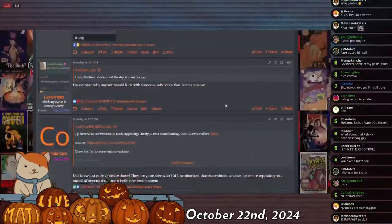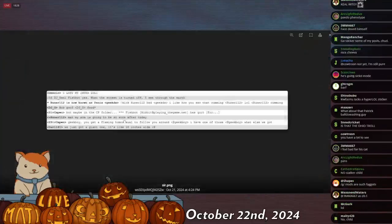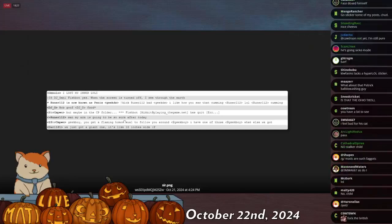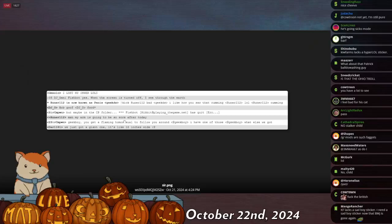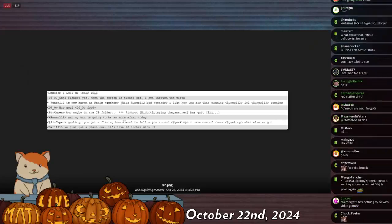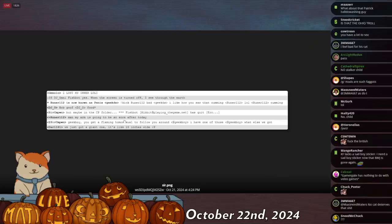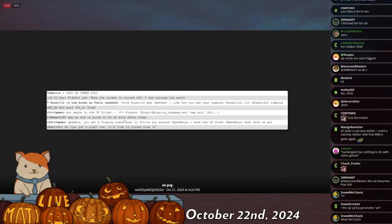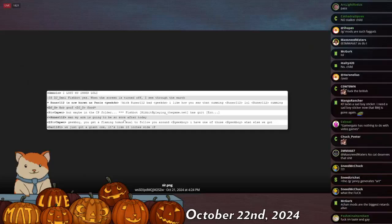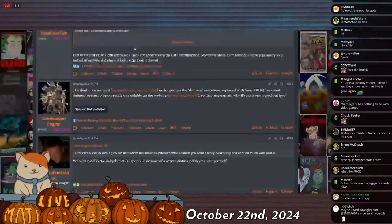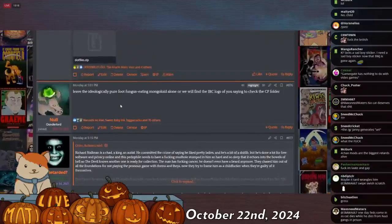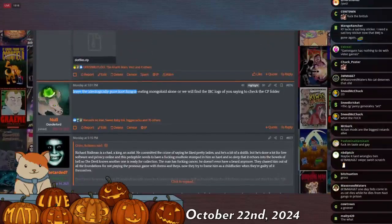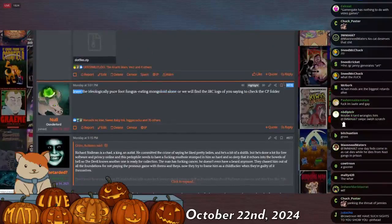Janolo says, 'I lost my inner loli.' DM Omnifishbot, 'Yes, when the screen is turned off I see through the earth.' Geek says, 'I like how you saw that coming.' Runner says, 'Lol, coming.' And then SirComponente, I think responding to Janolo, says, 'Maybe in the CP folder.' Runner one one four in the same chat says, 'Man, my arm is going to be so sore after today.' Then I don't know what the fuck the 18 inches wide thing is, but my reply to this was funny. I said, 'Leave the ideologically pure foot fungus eating mongoloid alone, or we will find the IRC logs of you suggesting to check the CP folder.'